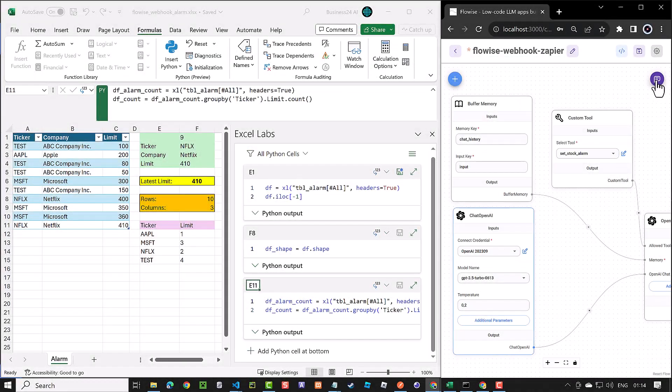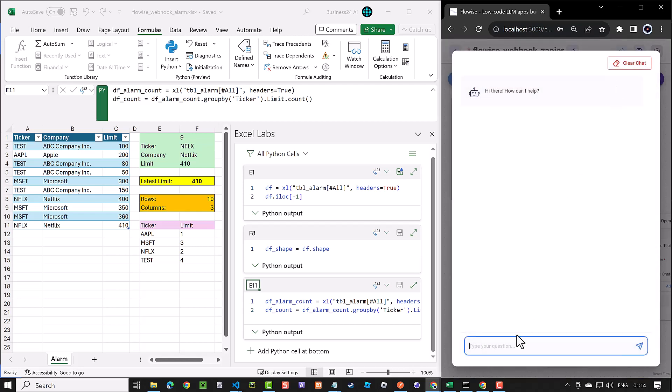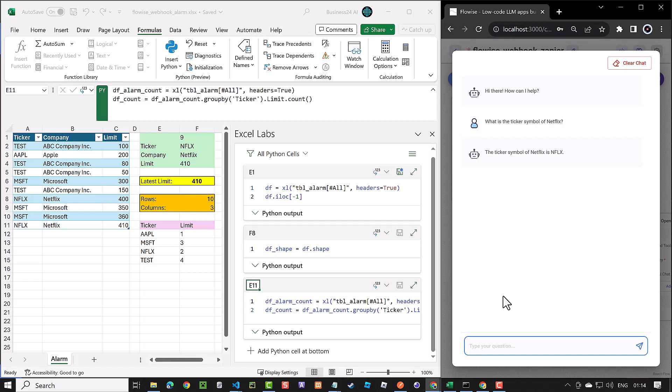In this video, we want to connect FlowWise to Microsoft Excel using custom tools and Zapier webhooks. In the previous FlowWise video, we connected FlowWise to Google Sheets using make.com. However, with the introduction of Python in Excel, you might want to try this approach as well. Both implementations are quite similar, so I recommend watching both tutorials and selecting the tools and services that best match your needs and tech stack.